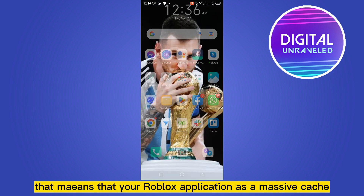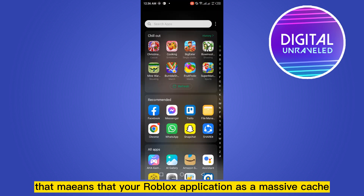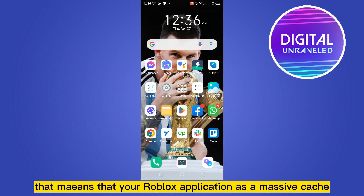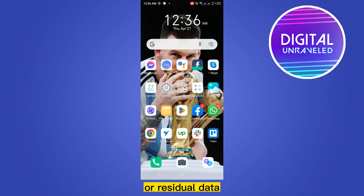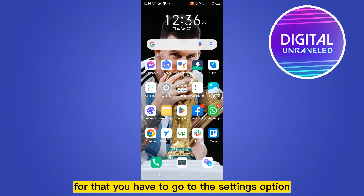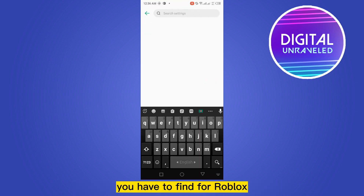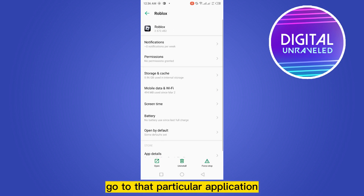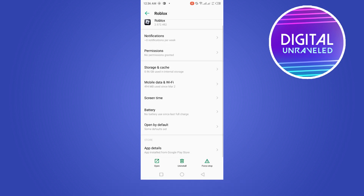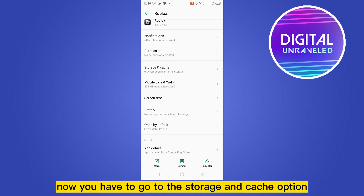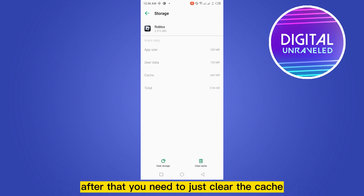Another thing that can happen is that your Roblox application has a massive cache or residual data. For that, go to the Settings option, find Roblox, go to that particular application, then go to the Storage and Cache option, and clear the cache.